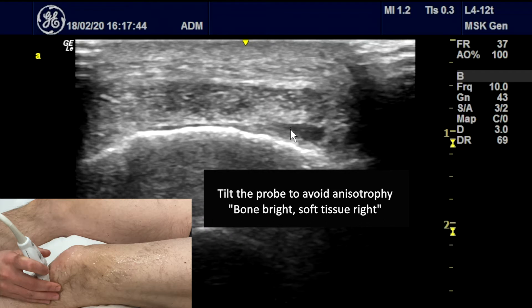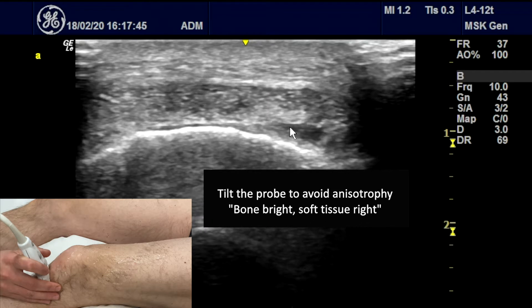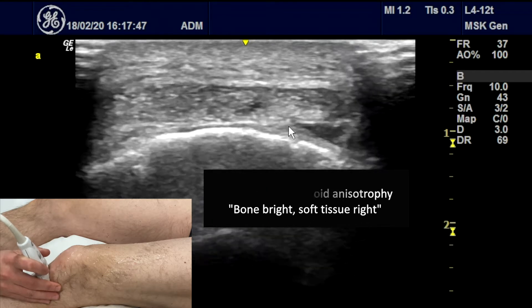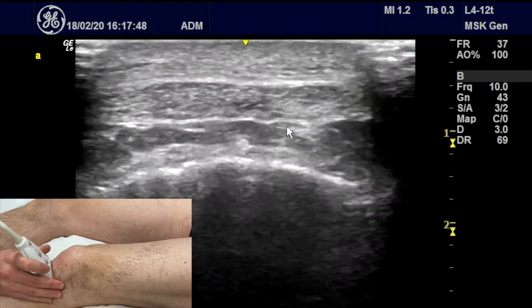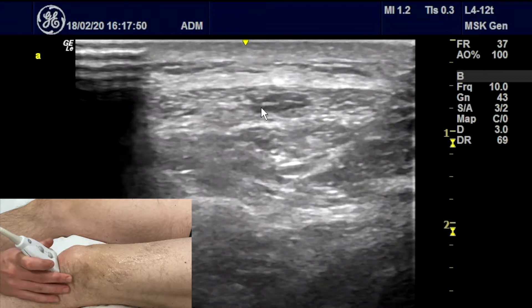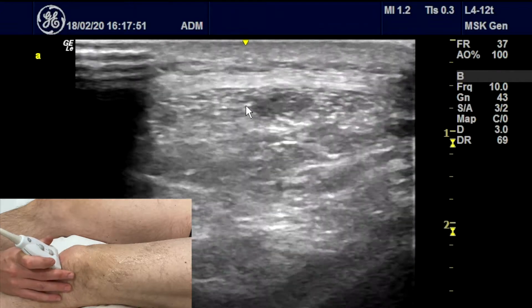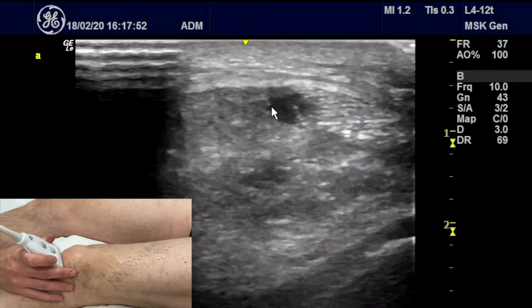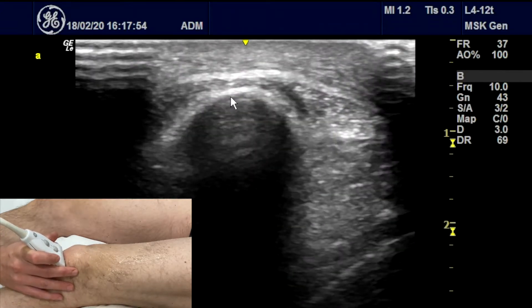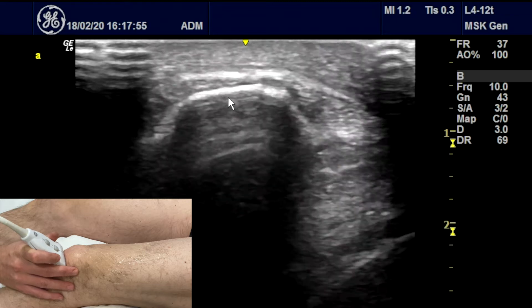You can see here a little bit of fluid in the infrapatellar bursa, which would be considered normal. As we follow the tendon up, we can go into the apex of the patella and you can see the bone coming up there.